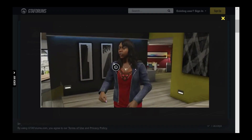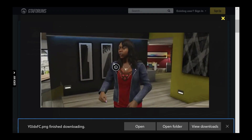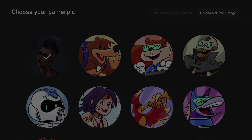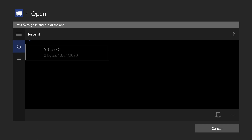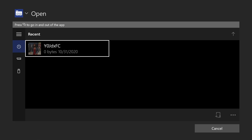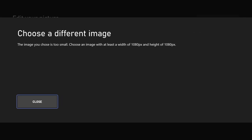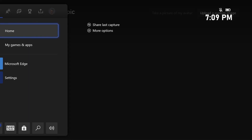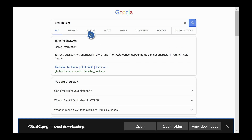Once you have saved your new image, go back into the first step. This time you want to be selecting the image from your console. Remember, whatever image you download off the internet has to be 1920 by 1080, otherwise Xbox won't accept it — it will tell you that it's too small.